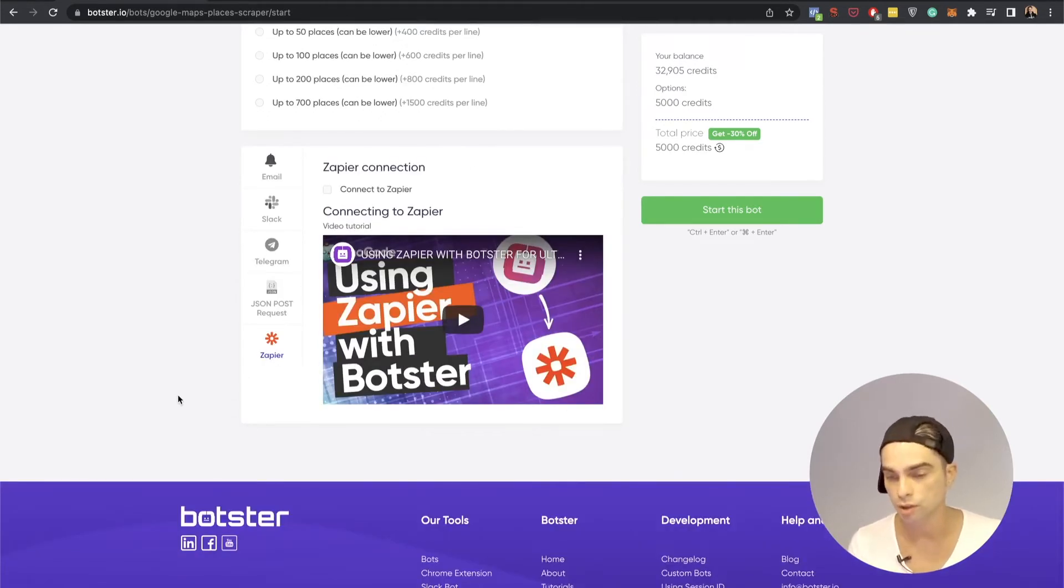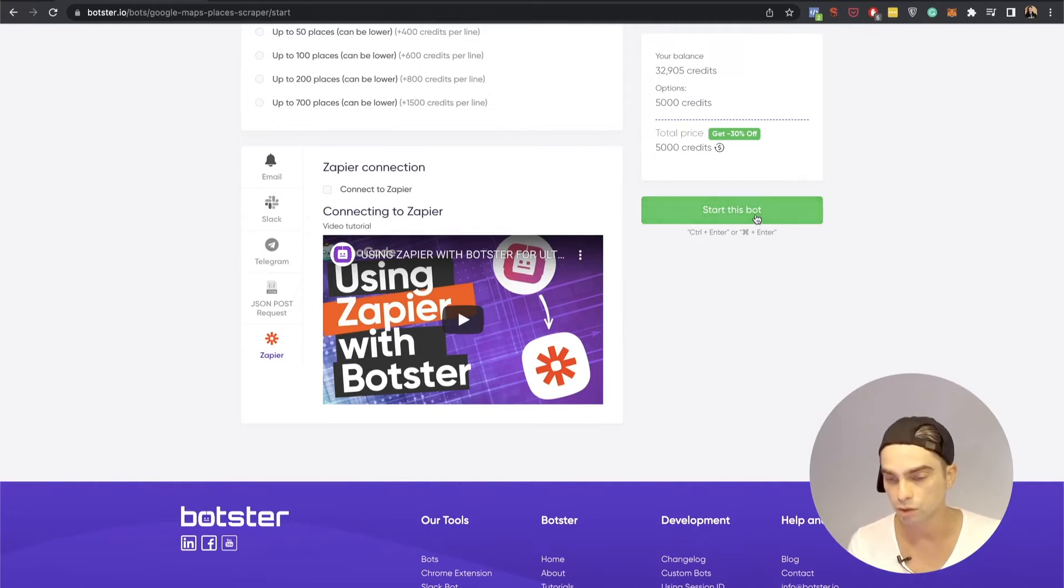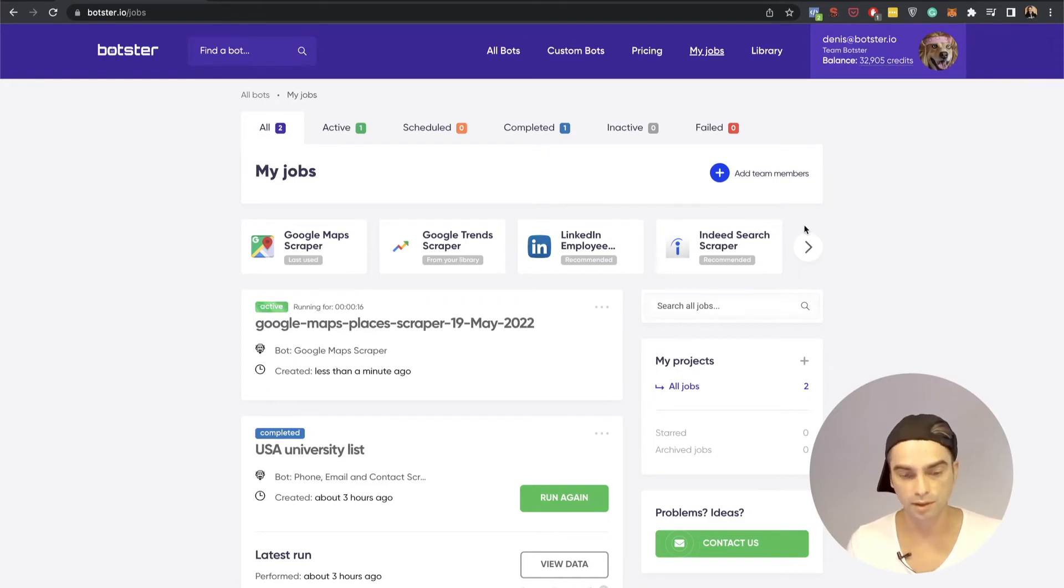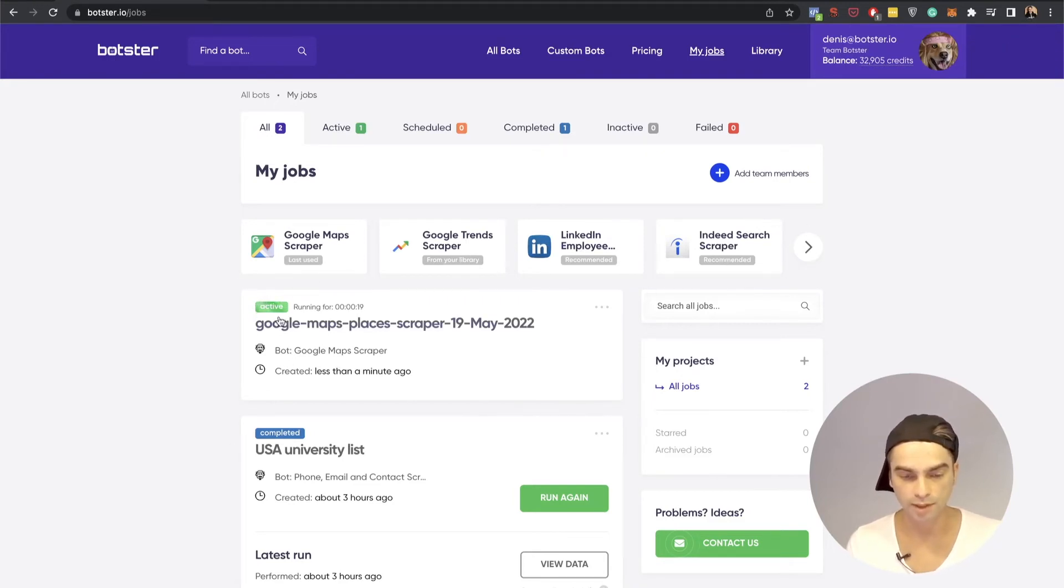I'm just going to click the green start this bot button and wait for my results to roll in. As you can see the job had been created and is now active.